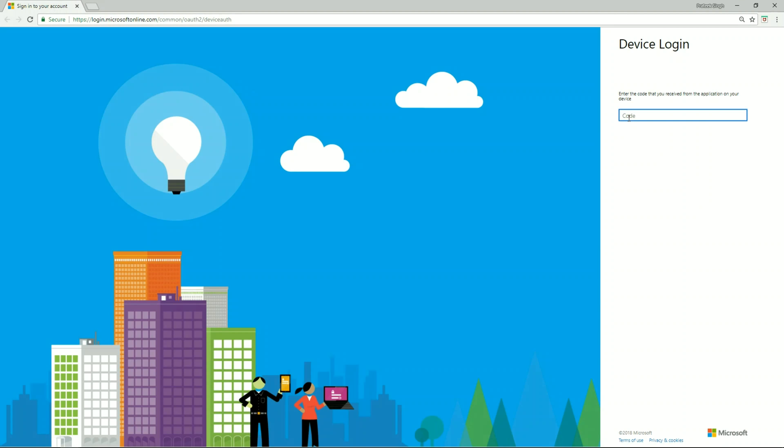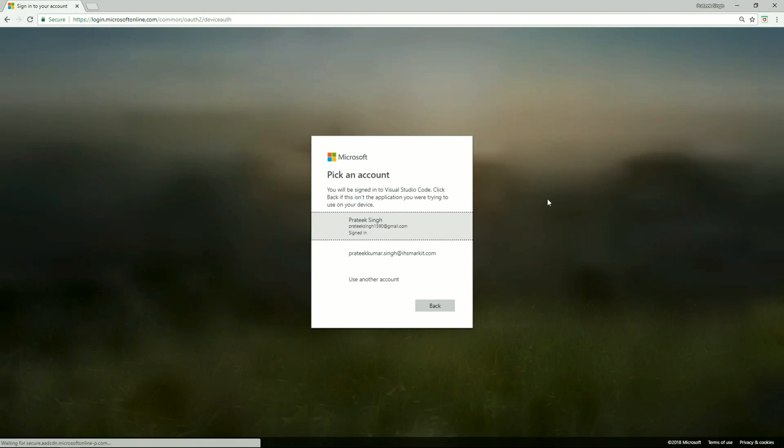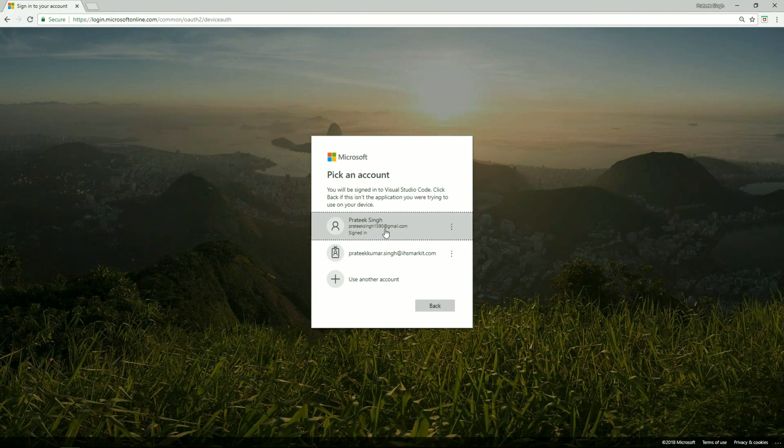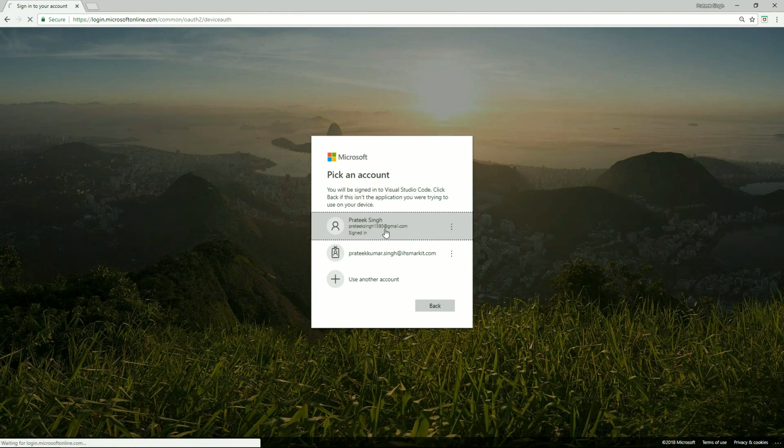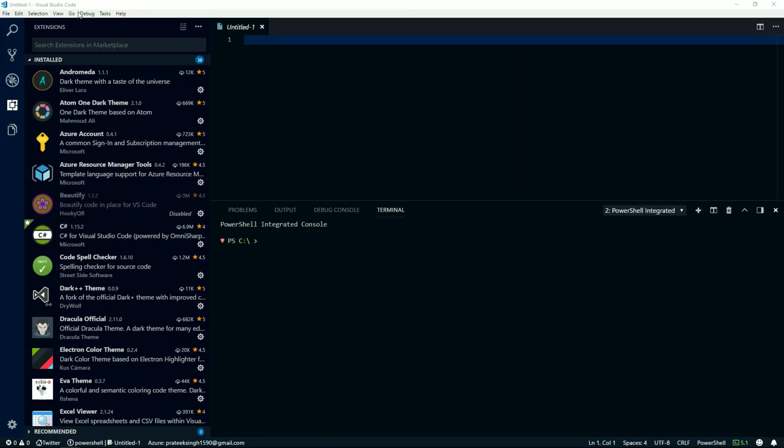Now I will paste this code in this text box, and it will identify my Visual Studio Code. Click on continue and select my subscribed email. This will complete the authentication, and I can close this browser now.